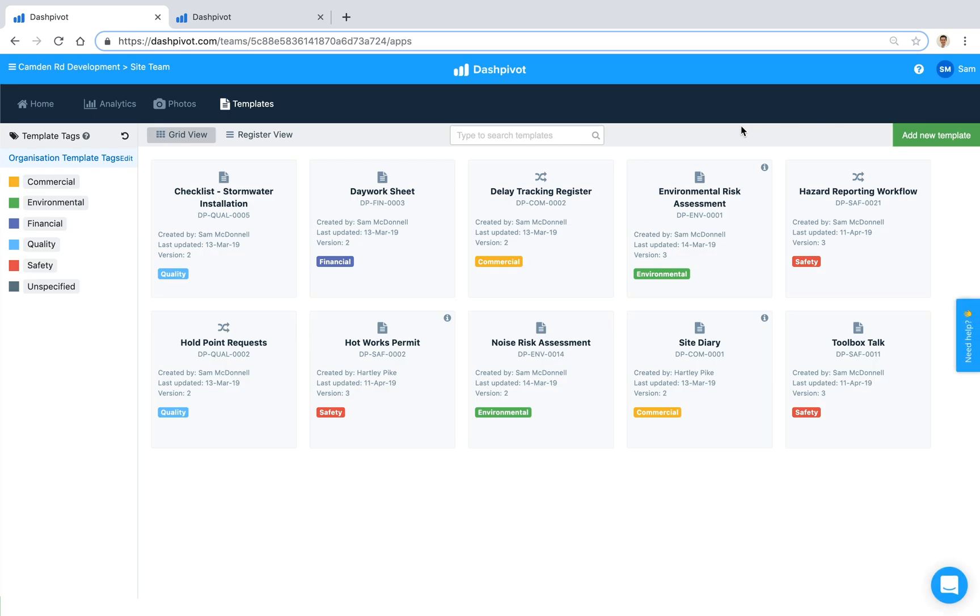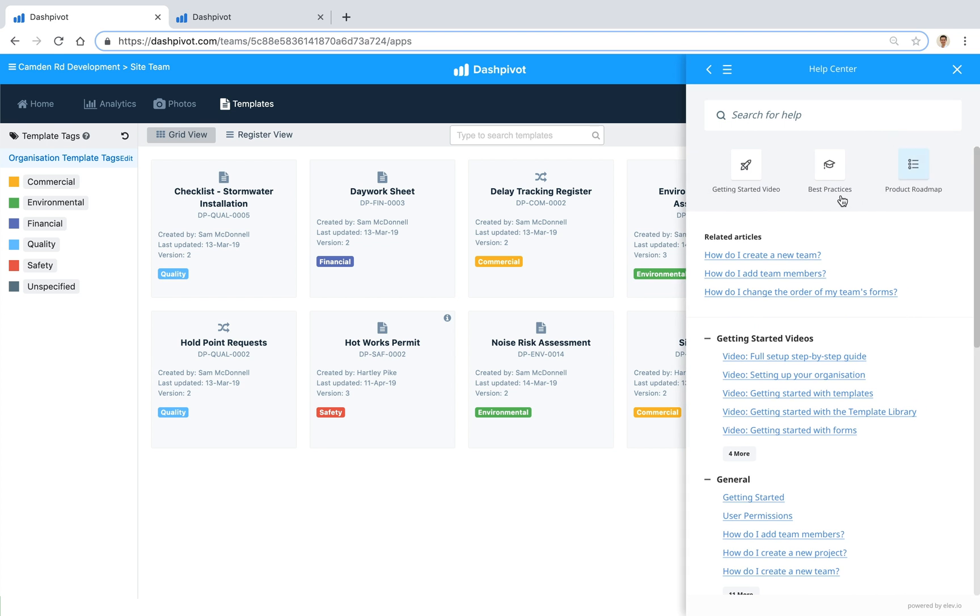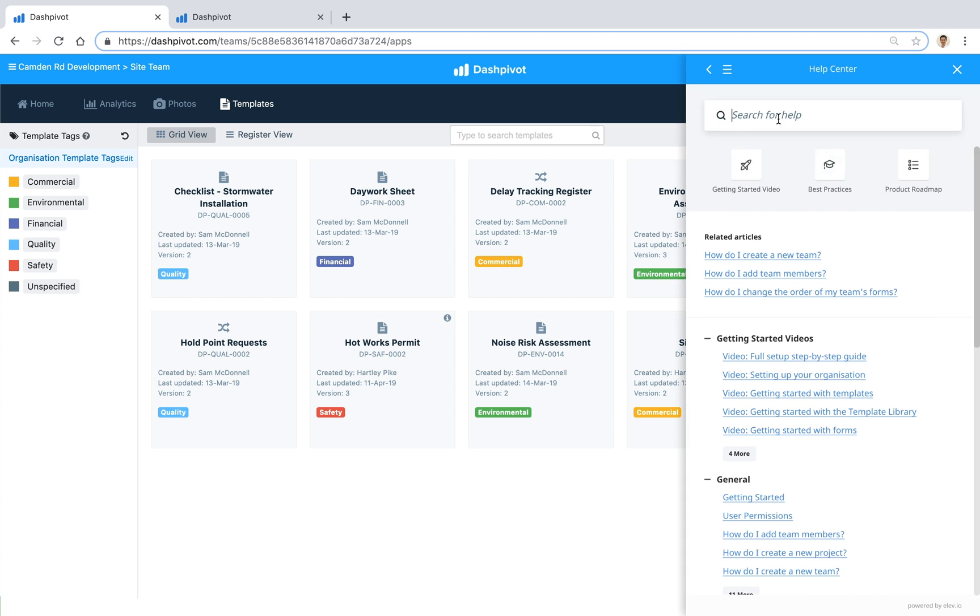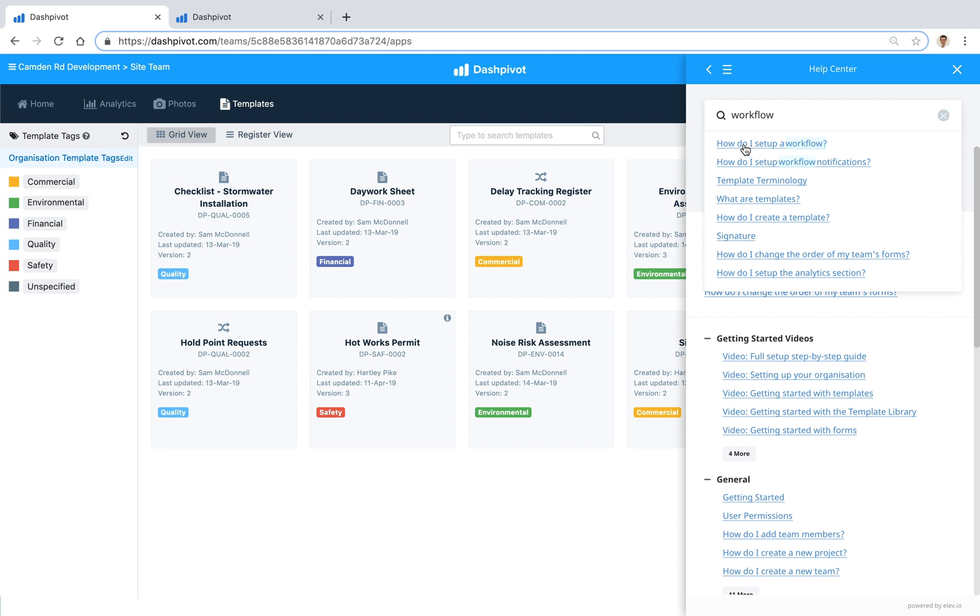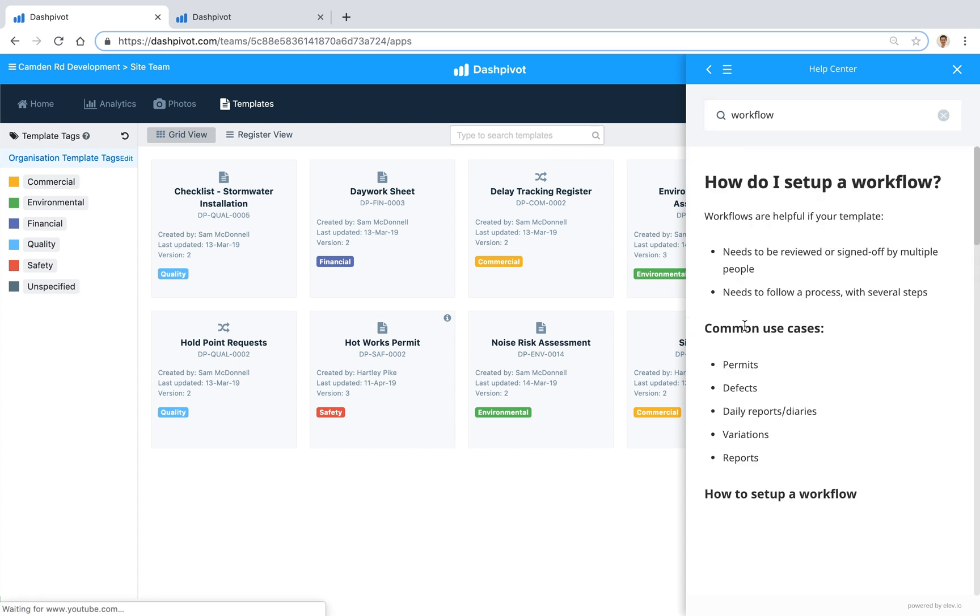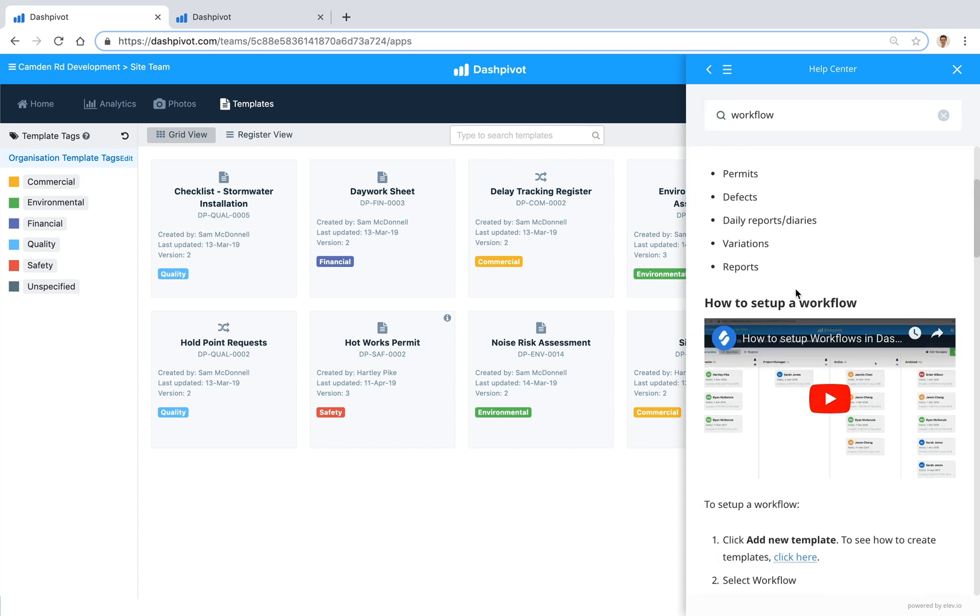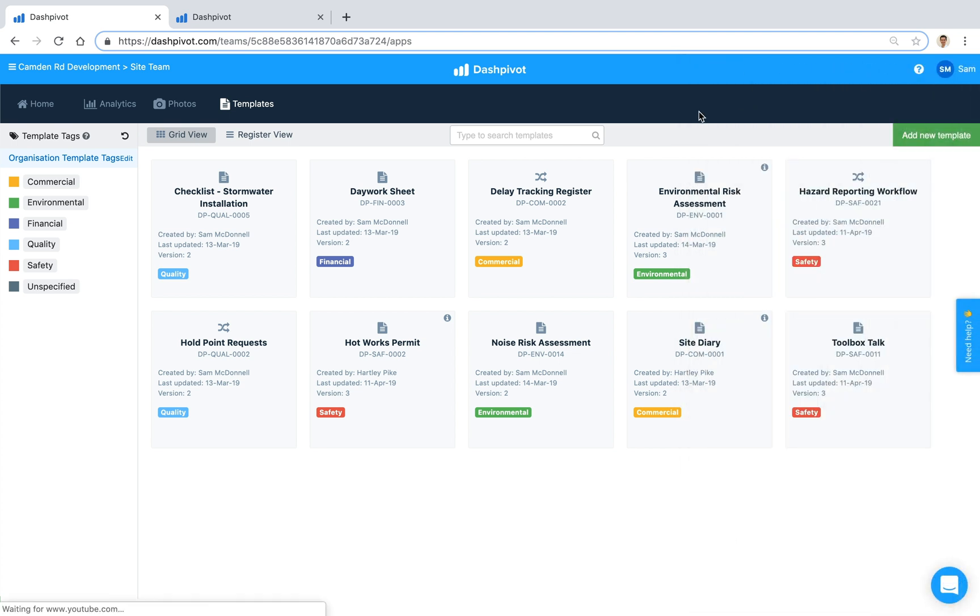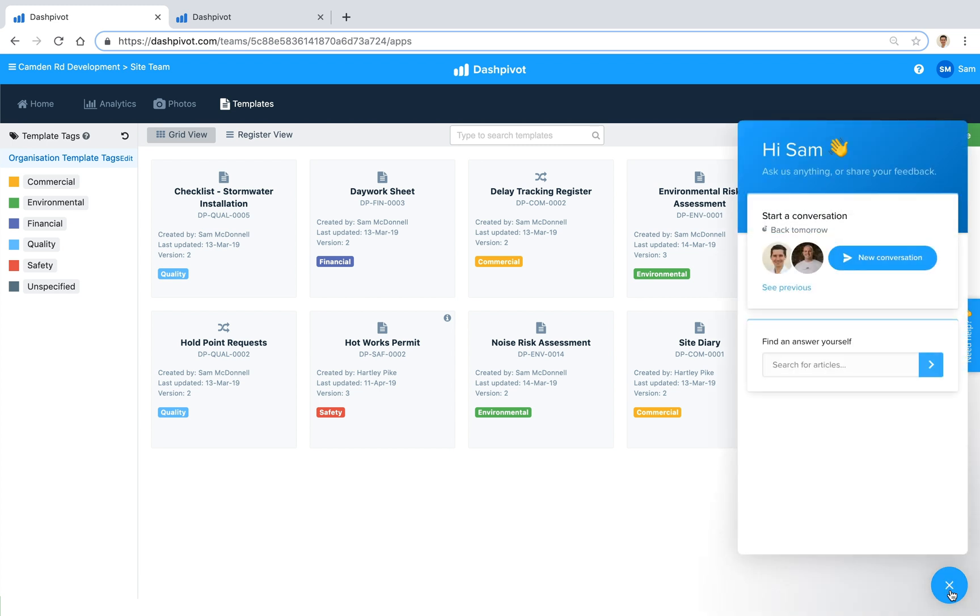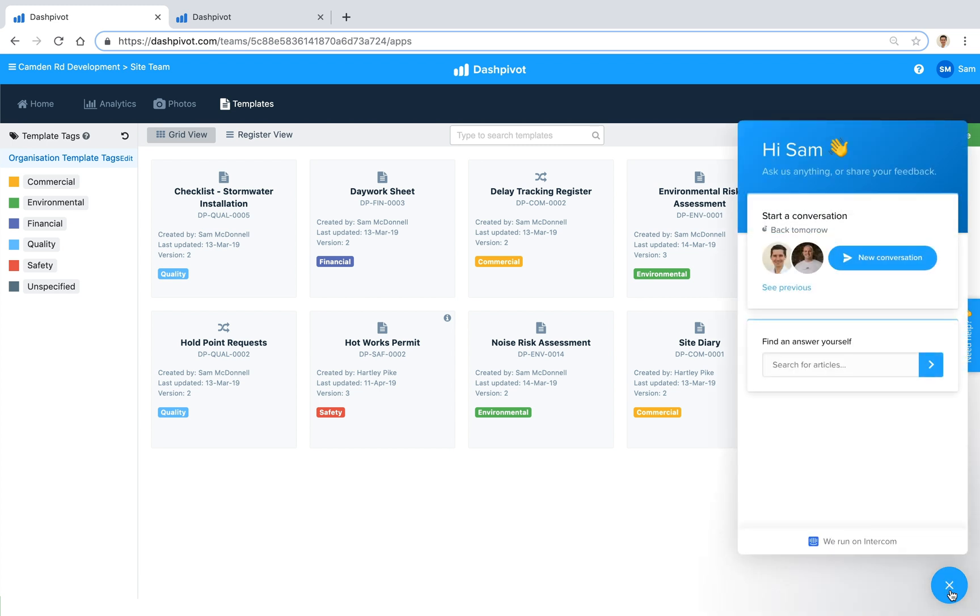If you need help we do have a help section built into Dashpivot to answer any questions around the workflows and the notifications and things like that. So you can access that by clicking this button up here, this question mark, and you can run a search so maybe search for workflow, how do I set up a workflow. We've got an article and a couple of videos and things like that to help you through the process. But if you get stuck on something and you want to ask us a question we've also got a live chat button down the bottom here and you can send a message to myself and the rest of the team here at Sitemate.